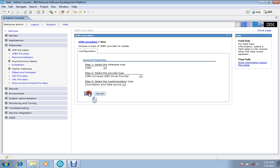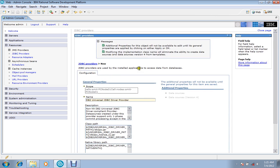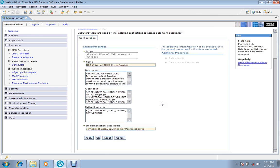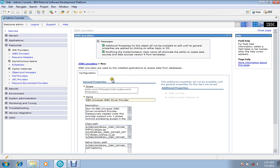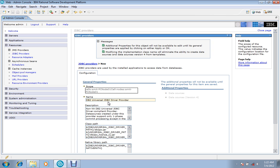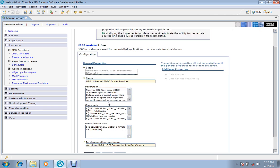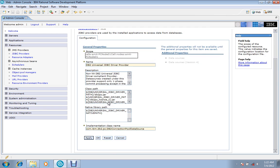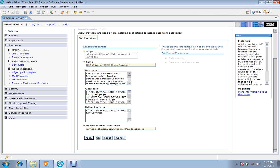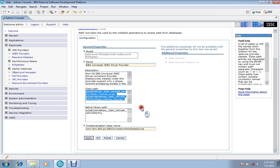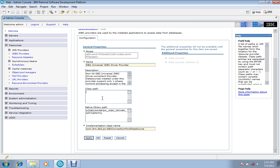Then further, in the third we'll choose connection pool data source, which is compulsory if you are connecting with data source. Move to next. In the next wizard we'll proceed with the scope. Scope will not change, leave it as it is. Name would also not change, description no need, and classpath is the thing that we have to change here.